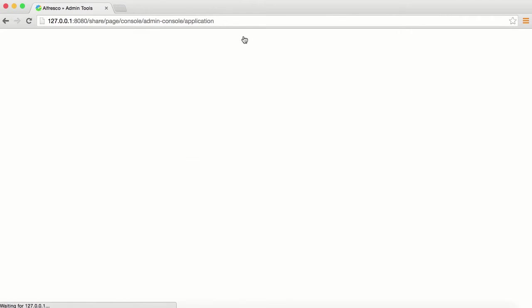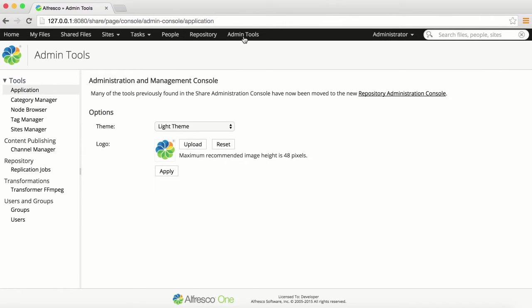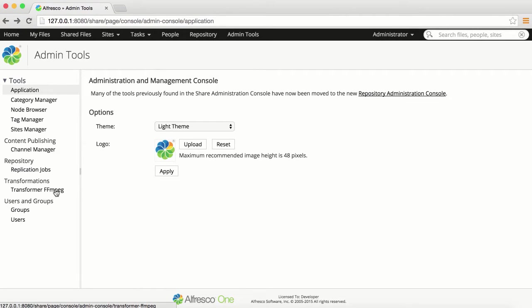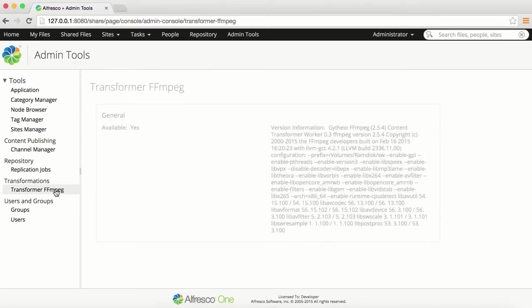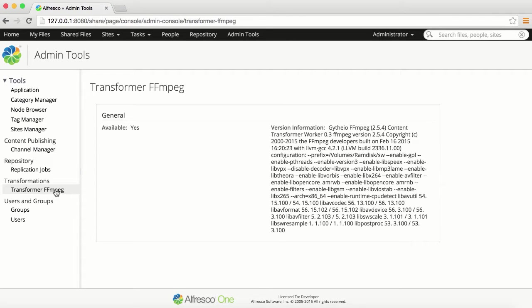From the admin tools, select Transformations and Transformer FFmpeg. FFmpeg is required for all media management transformations. This information lets you know whether FFmpeg is available and how it's configured.